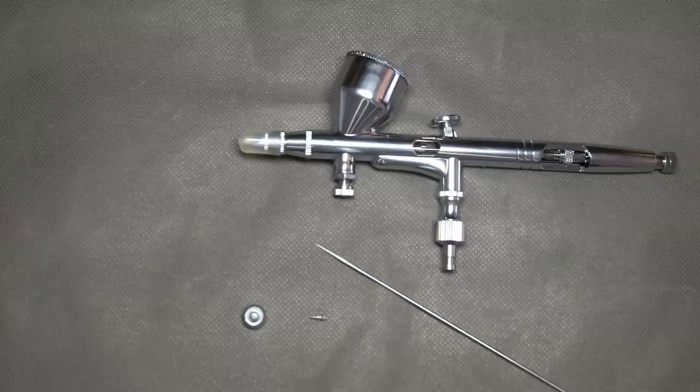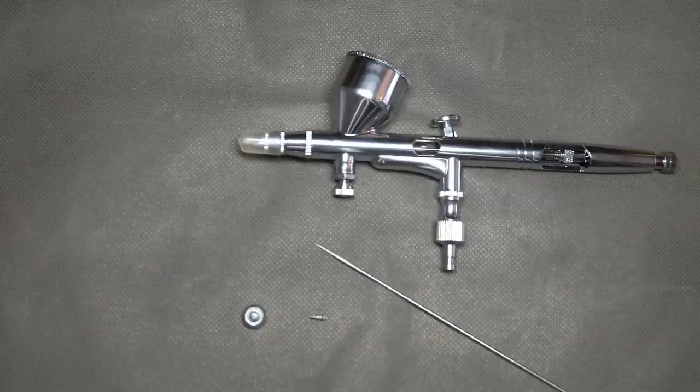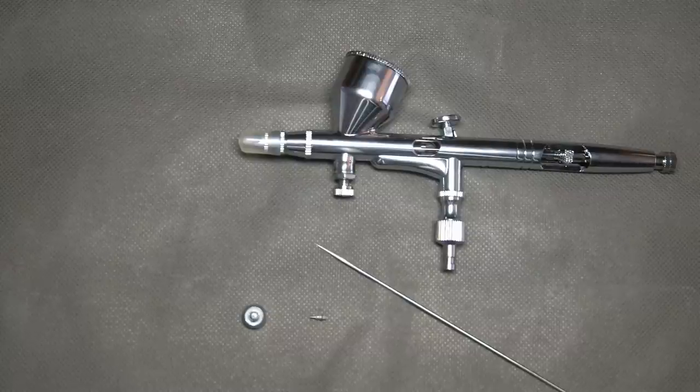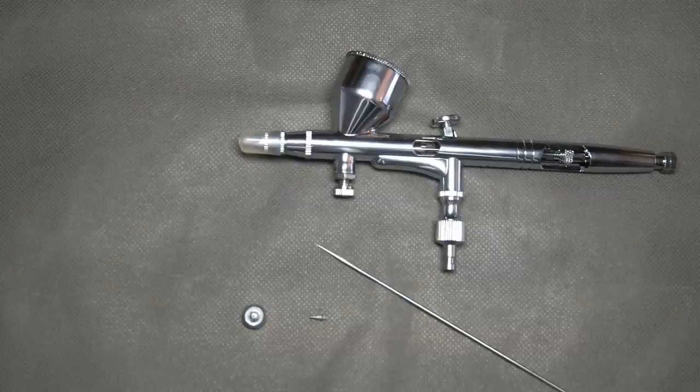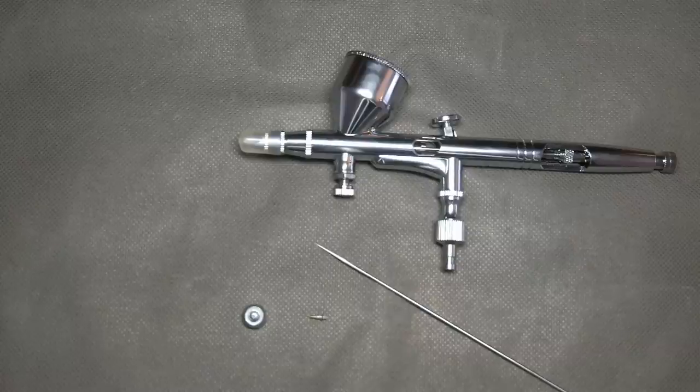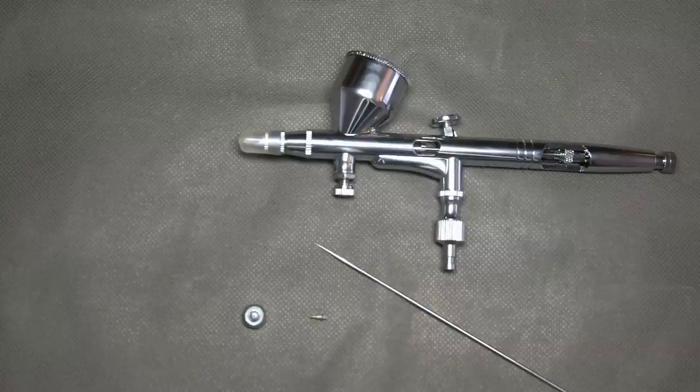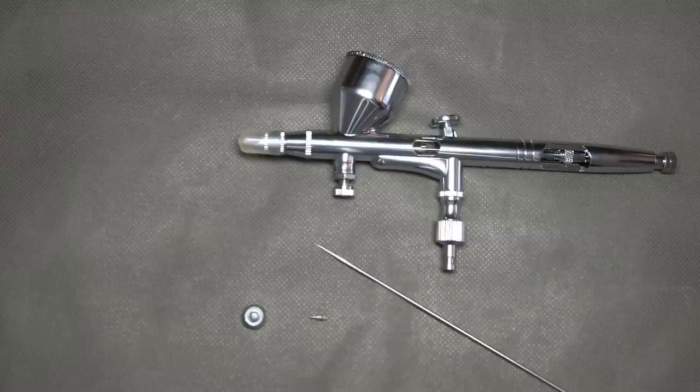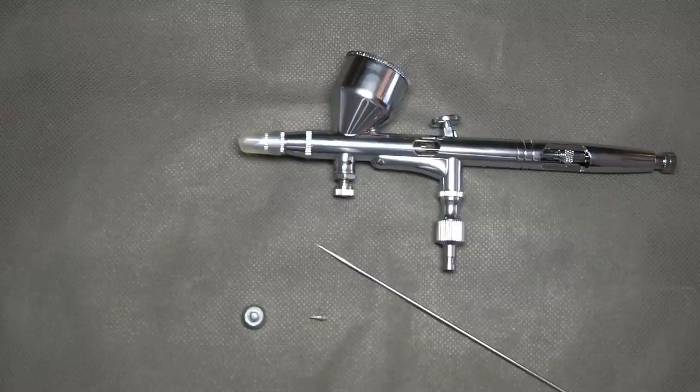So I'm not saying that every Chinese airbrush has bad needle or nozzle. I'm saying that because it tends to happen a little bit more often in cheap Chinese airbrushes. I'll be testing airbrushes by making dots, lines, and shading. Basically everything you need for beginner modeler or airbrush artist.